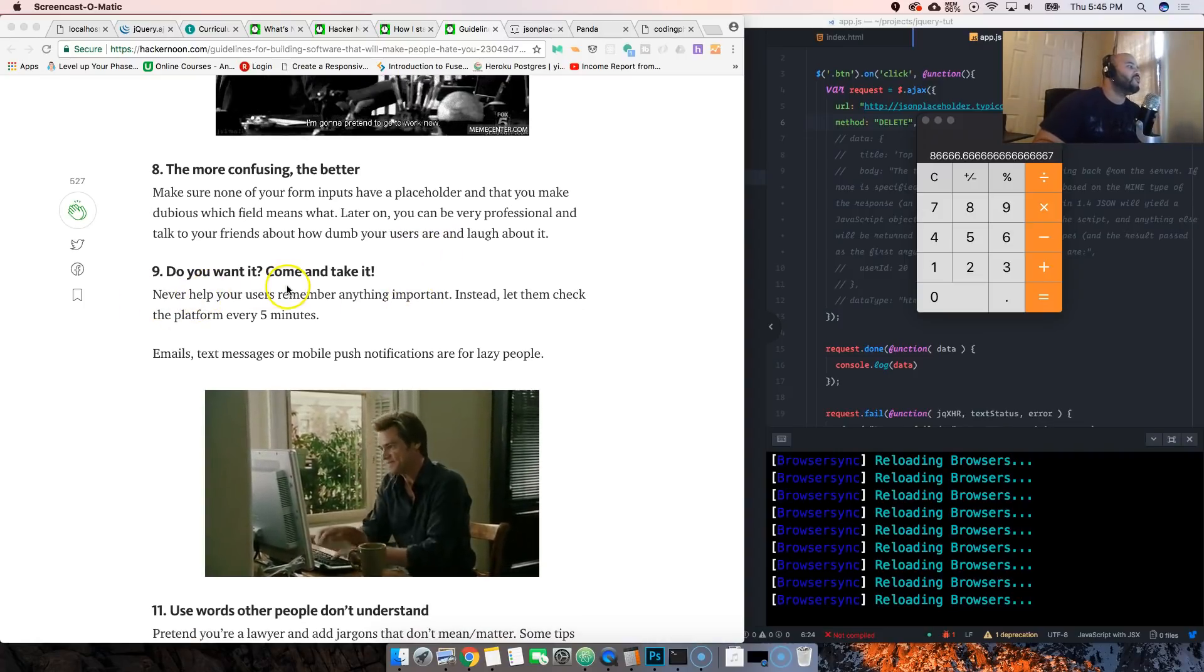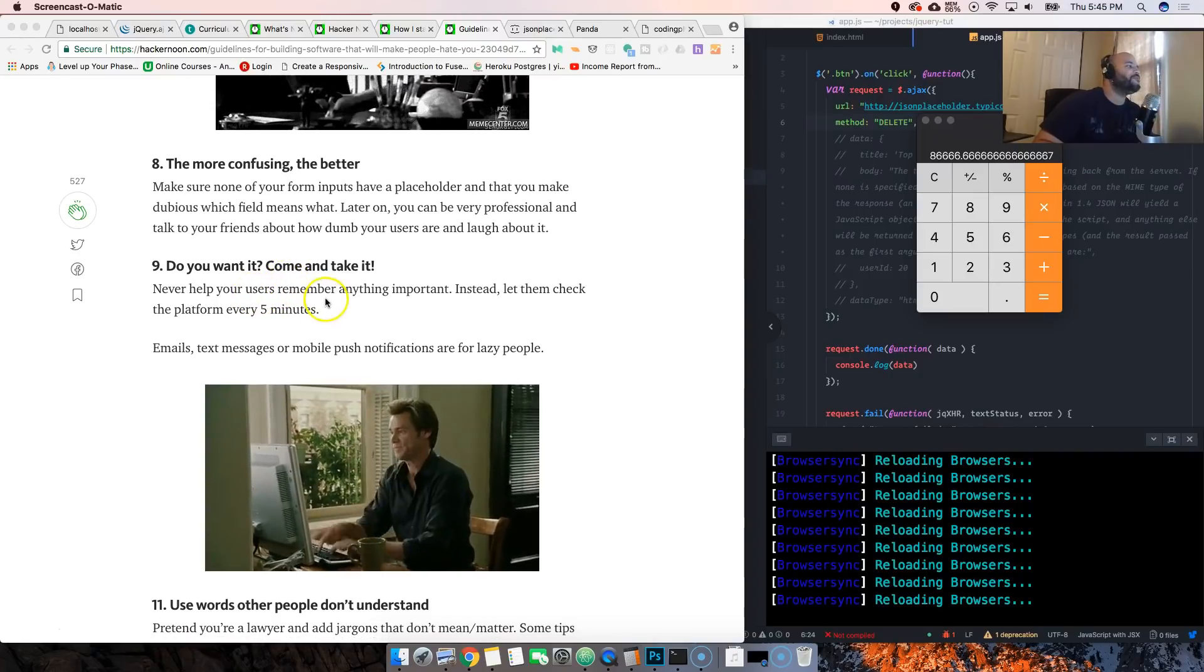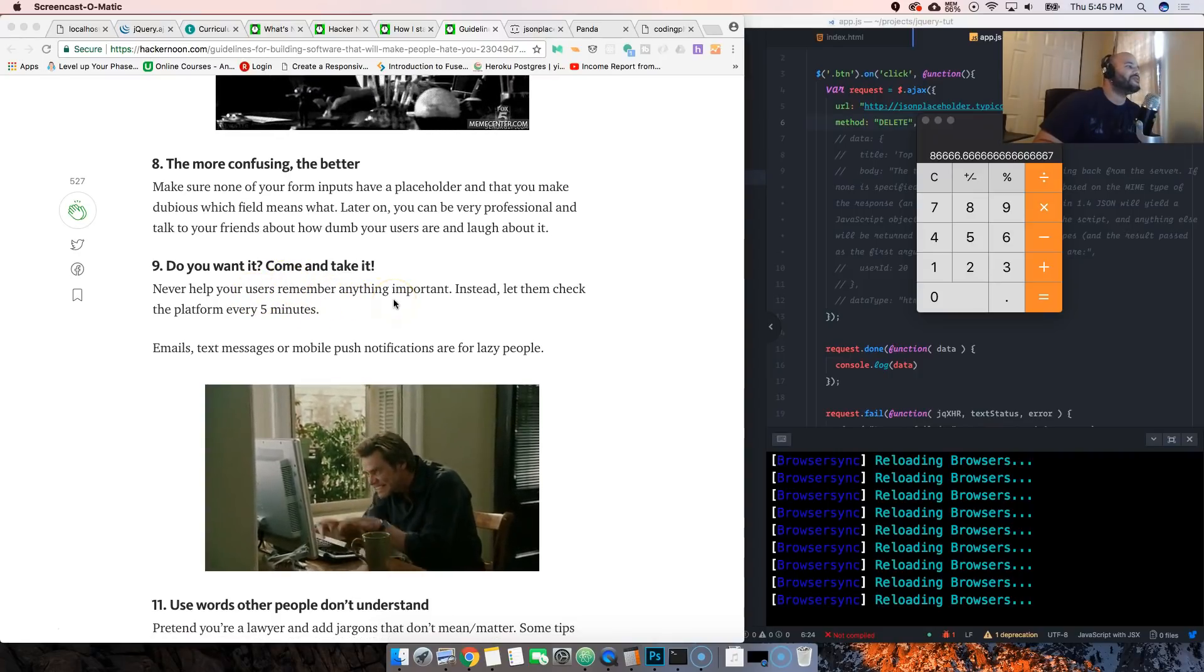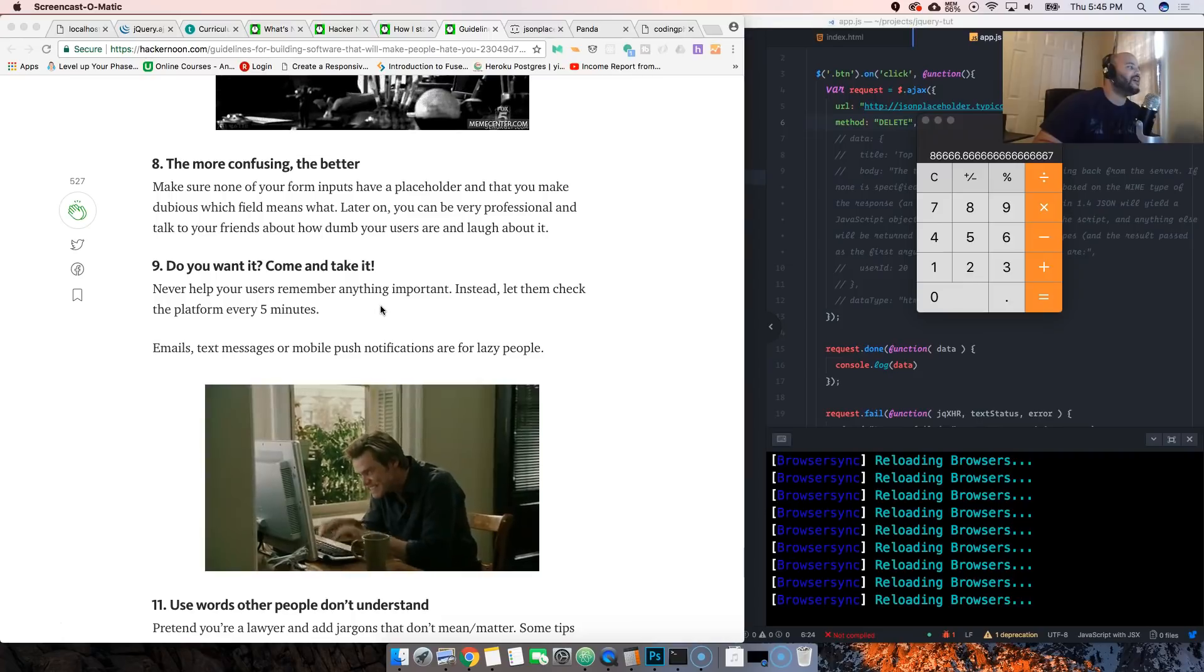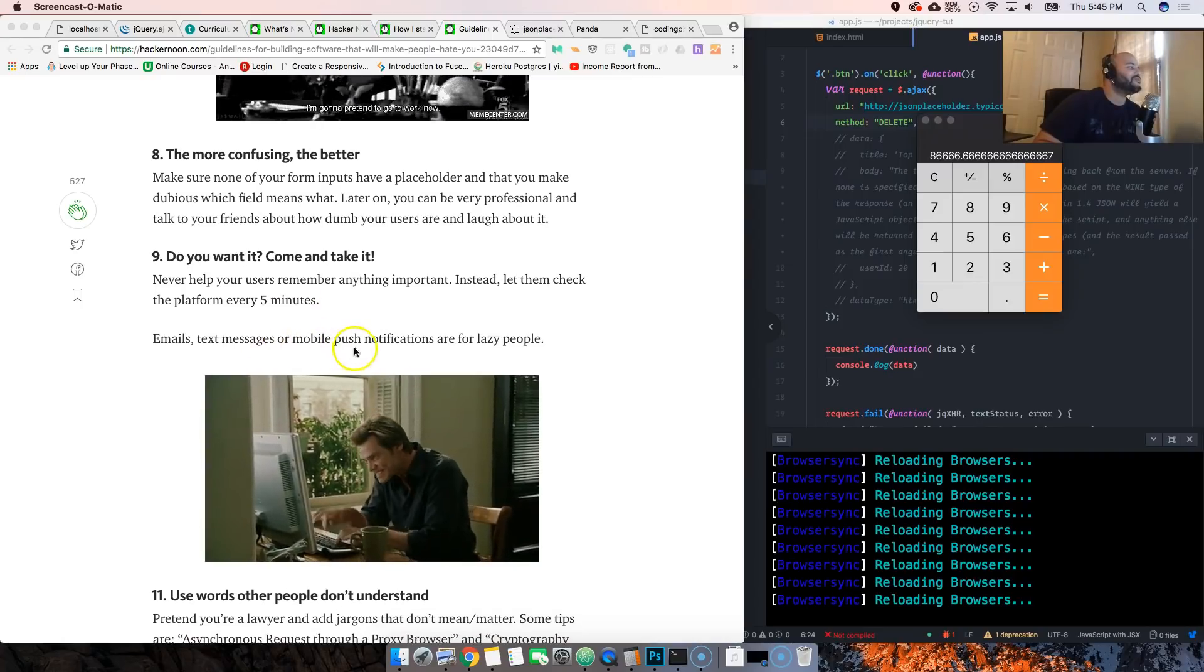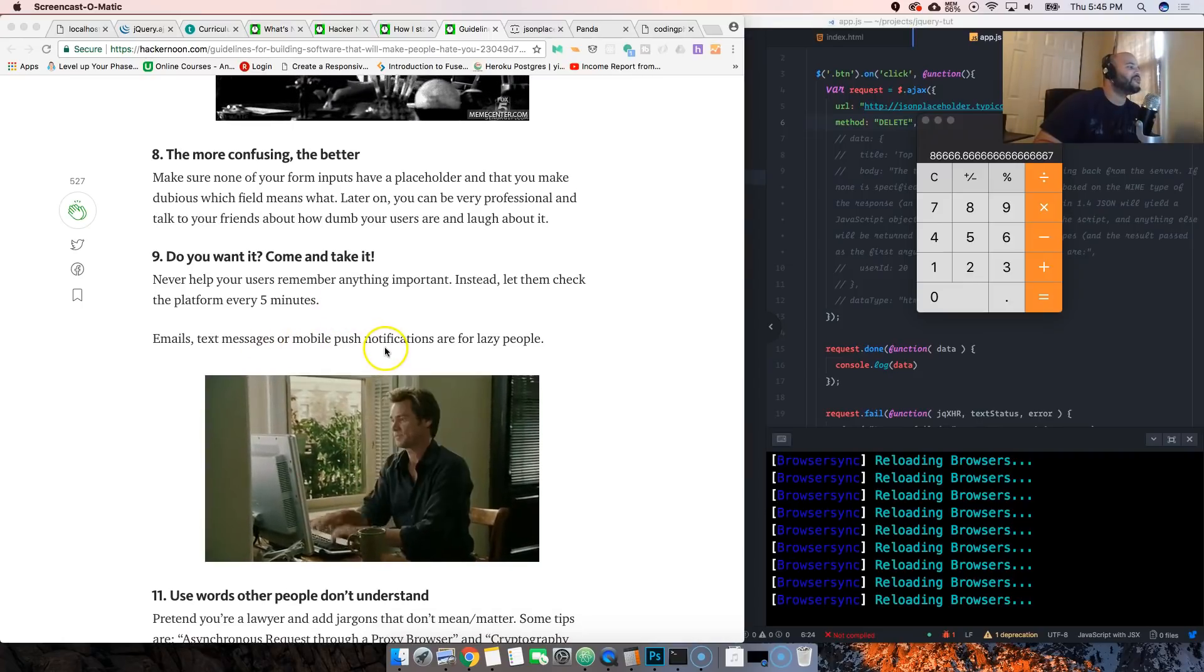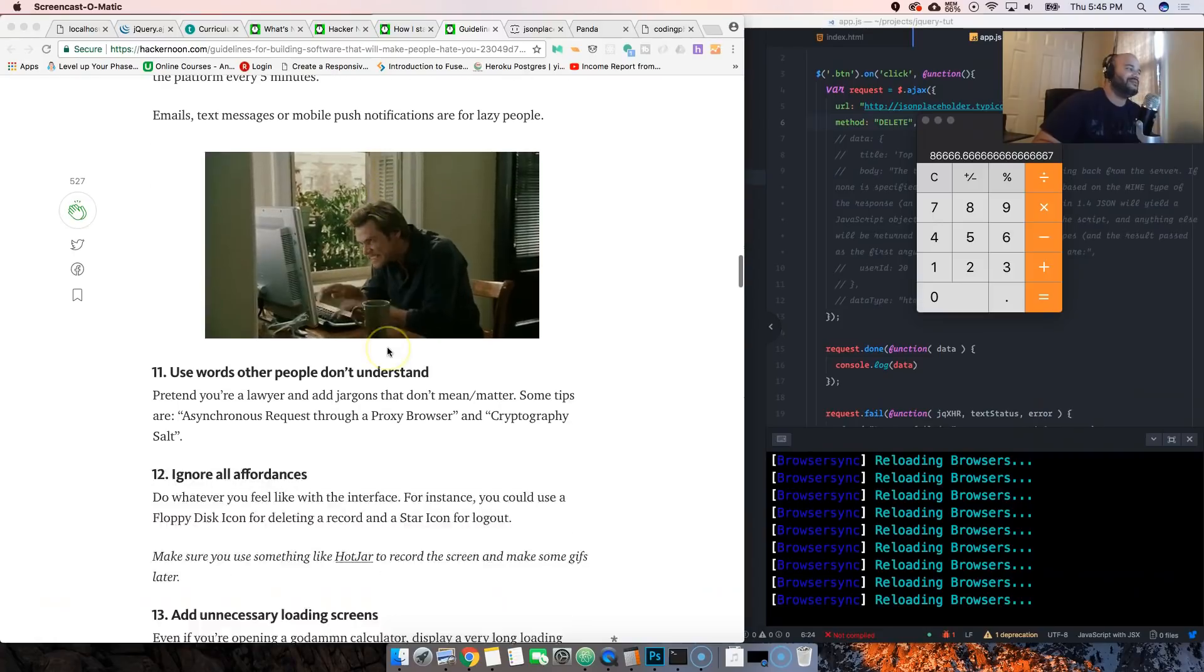Do you want it, come take it. Never help your users remember anything important. Instead let them check the platform every five minutes. Email, text messages, or mobile push notifications are for lazy people.